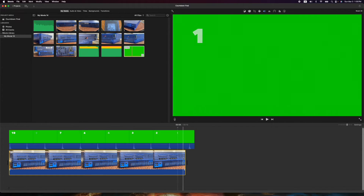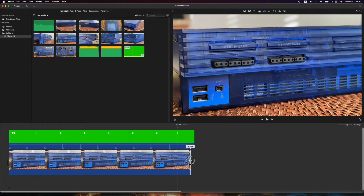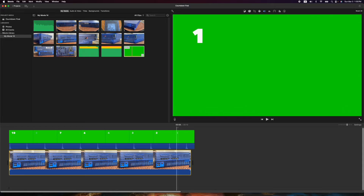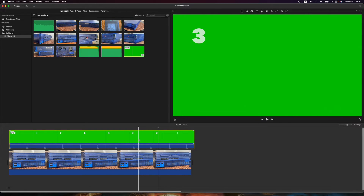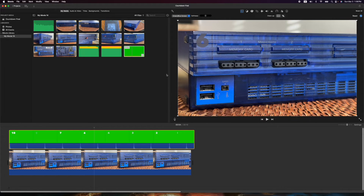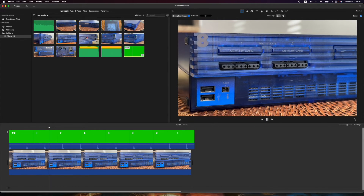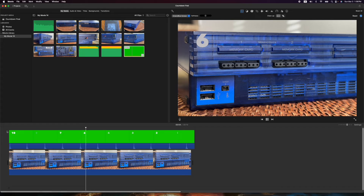Drag the countdown timer on top of your movie clip and make sure your video is long enough to cover it. With the top clip selected — right now it's green and you can't see the clip below — go up to the Layers option, click the dropdown on the left, and select Green/Blue Screen. Now you have an invisible countdown timer.